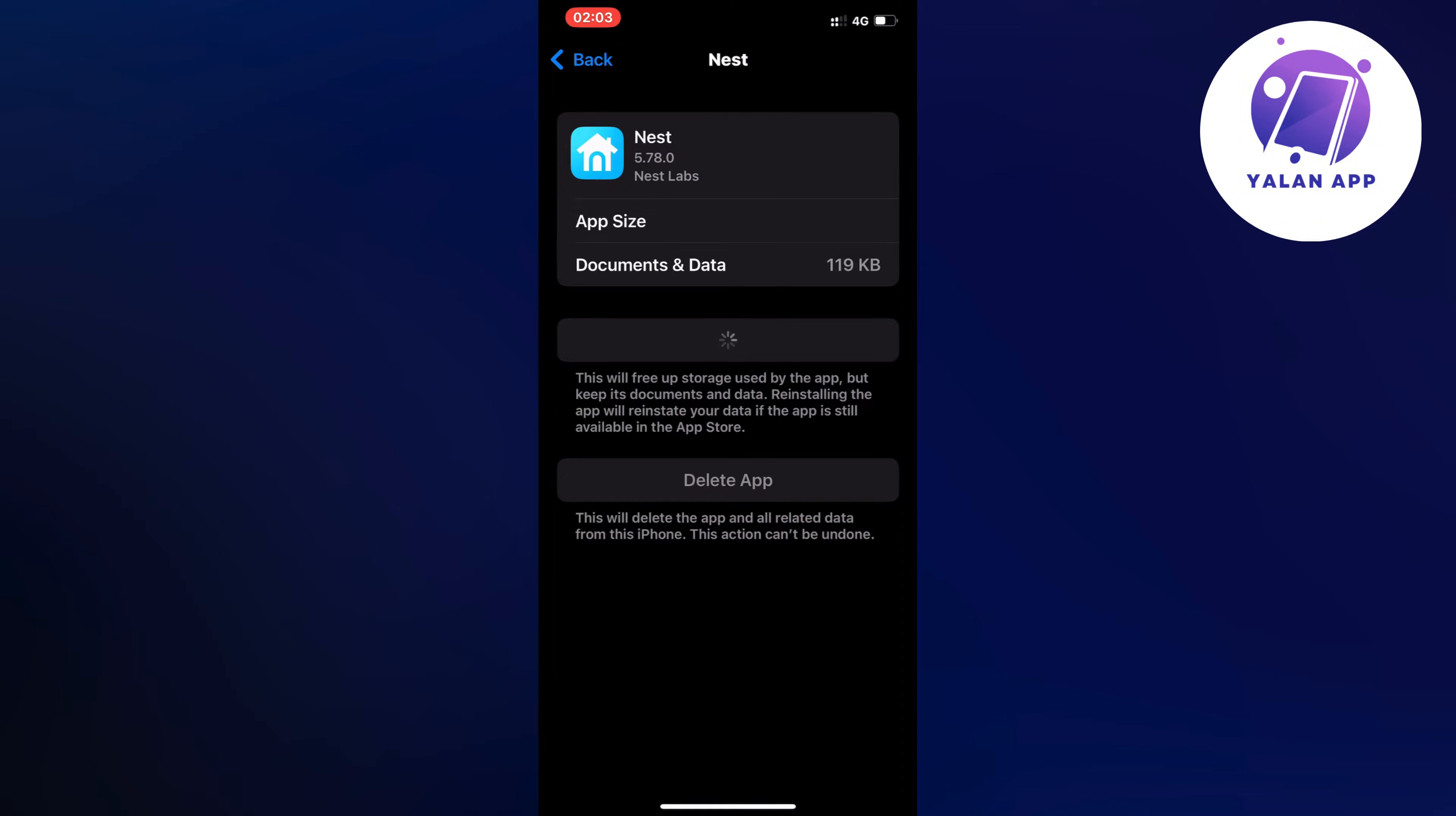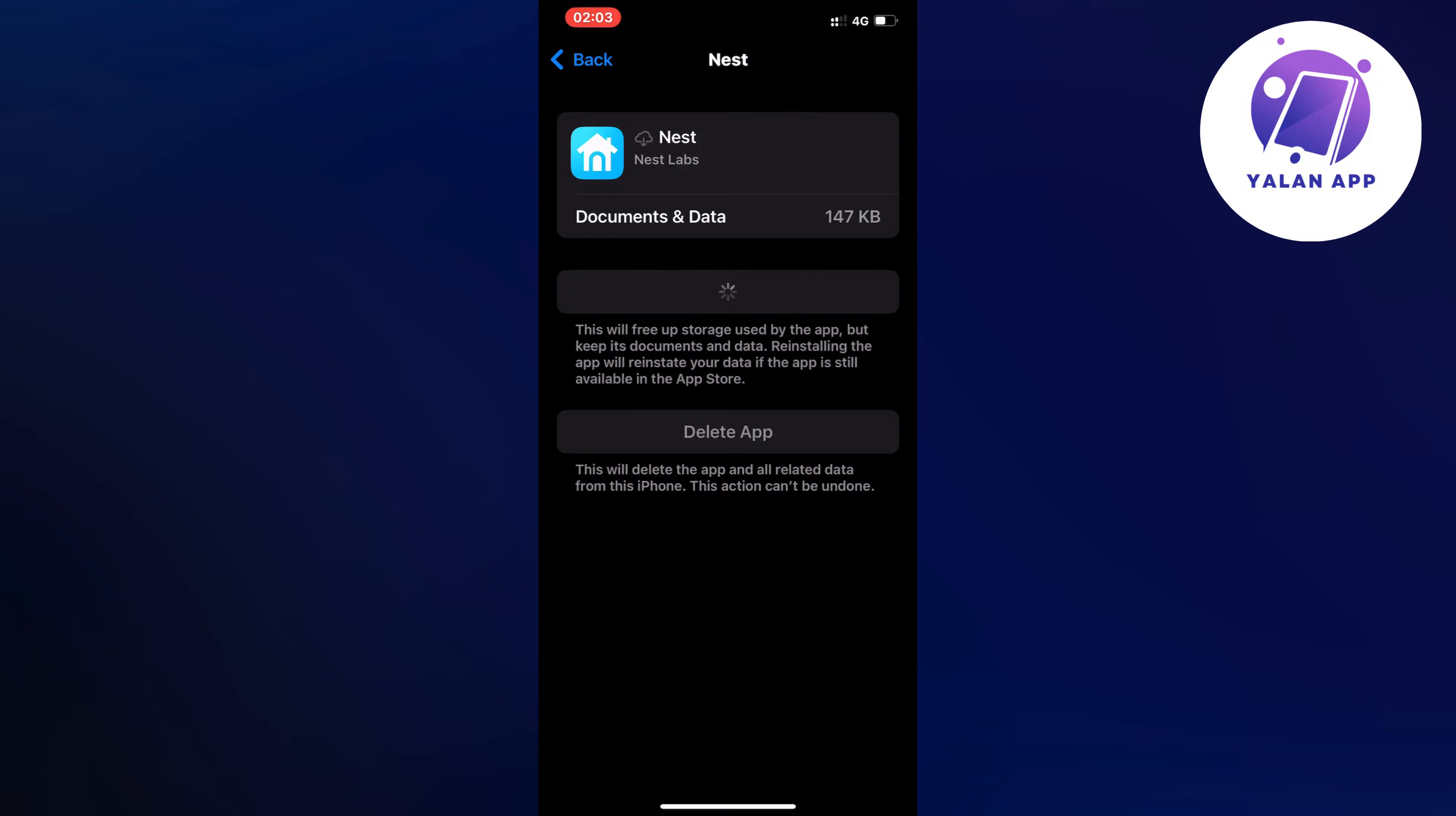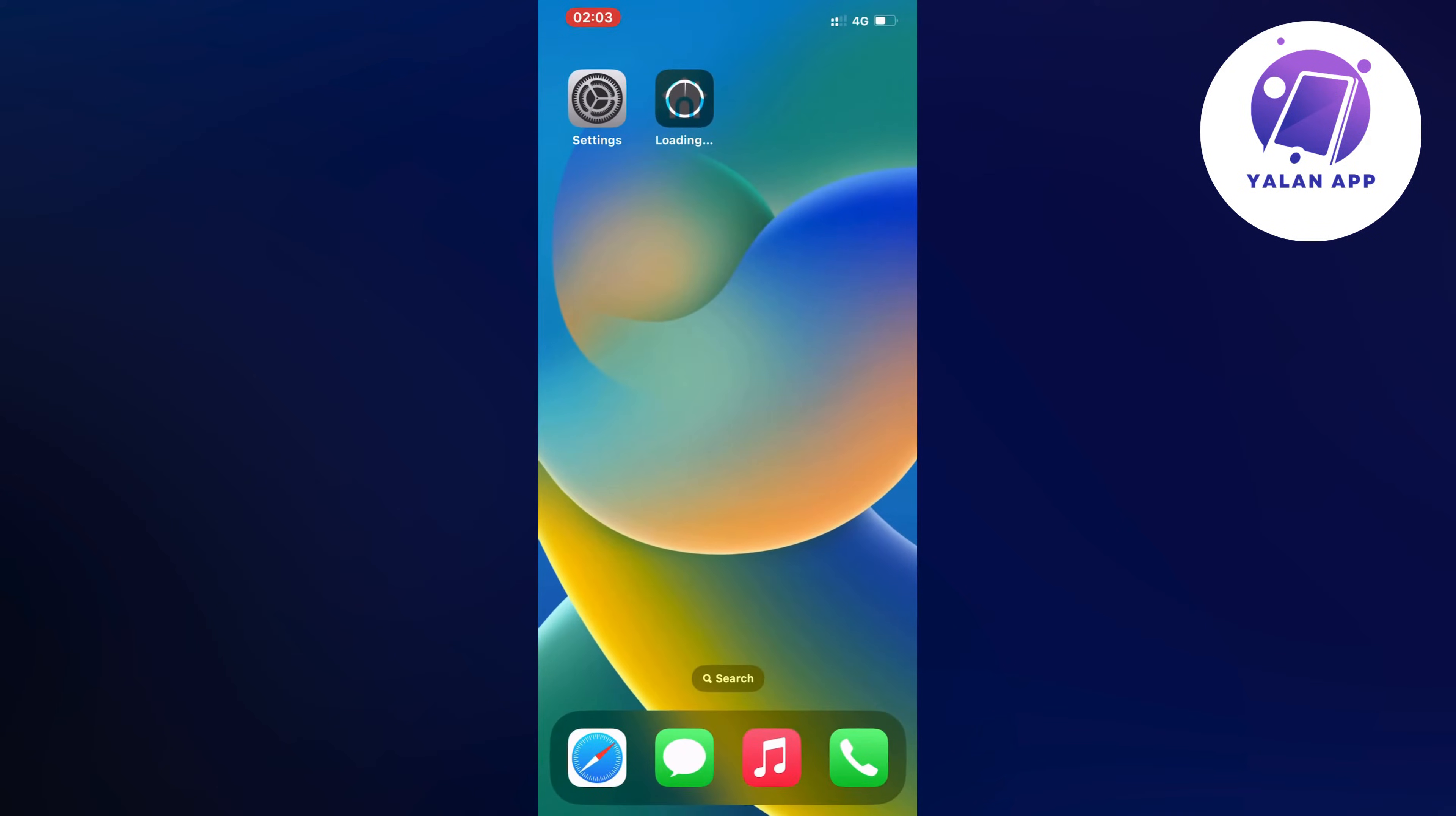Then click on the blue button here again and then just wait for it to completely load. What is happening right now is that you're automatically updating your Nest app to the latest version.